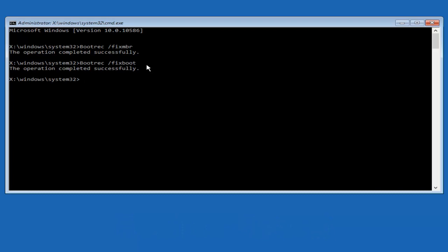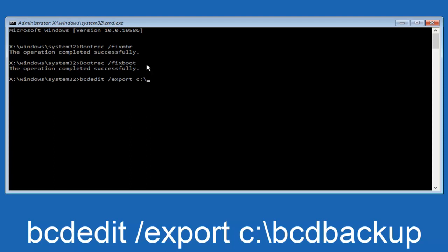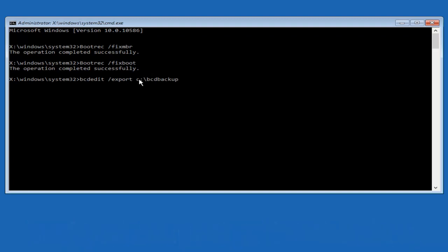So now what we want to do is type in bcdedit, B-C-D-E-D-I-T. So bcdedit all lower case. Space forward slash export. Another space. C, so lower case C, colon sign. Now you want to do a slash in the other direction, so backward slash. B-C-D-B-A-C-K-U-P. So bcdbackup. And then hit enter on your keyboard again.